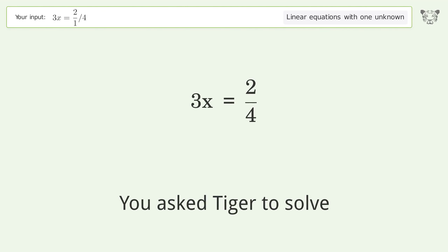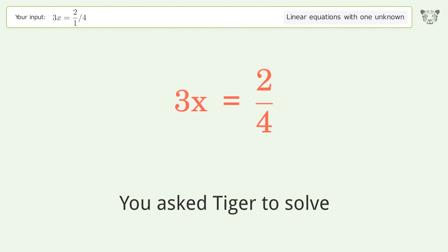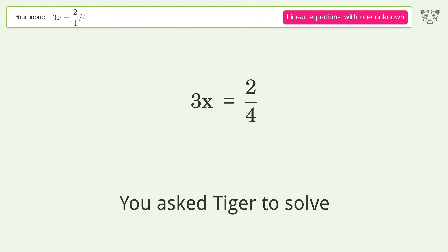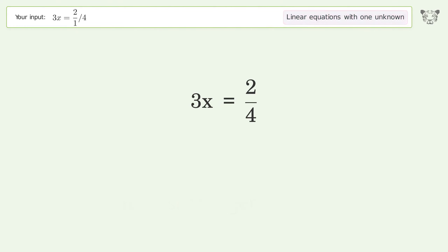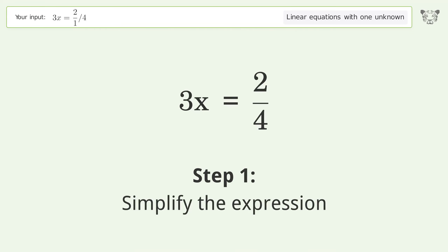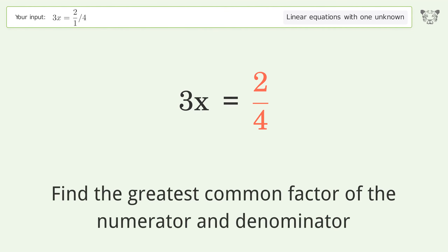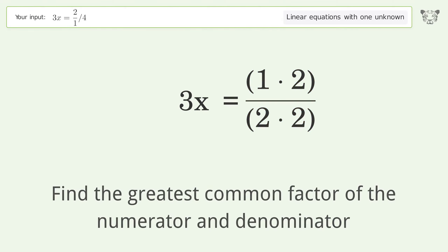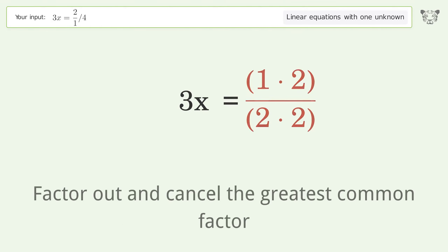We ask Tiger to solve a linear equation with one unknown. The final result is x equals 1 over 6. Let's solve it step by step: simplify the expression, find the greatest common factor of the numerator and denominator, then factor out and cancel the greatest common factor.